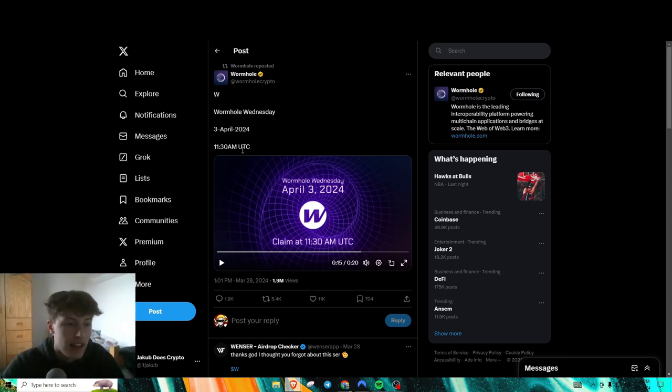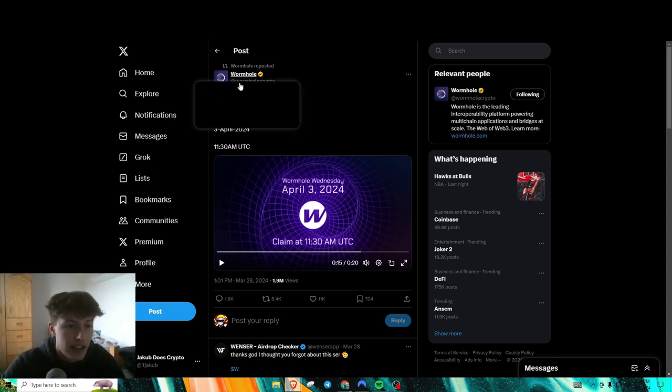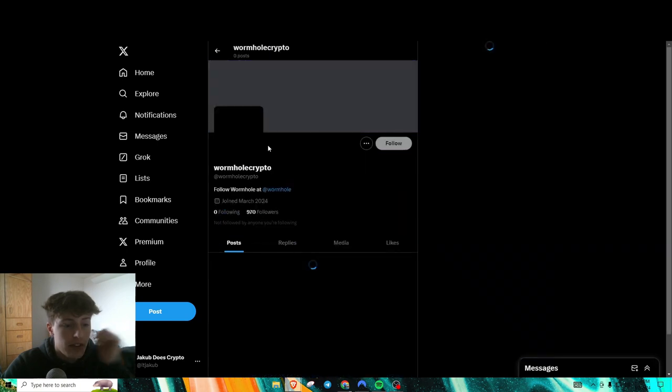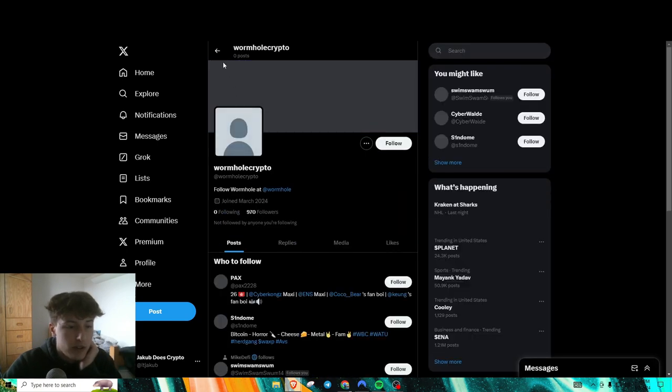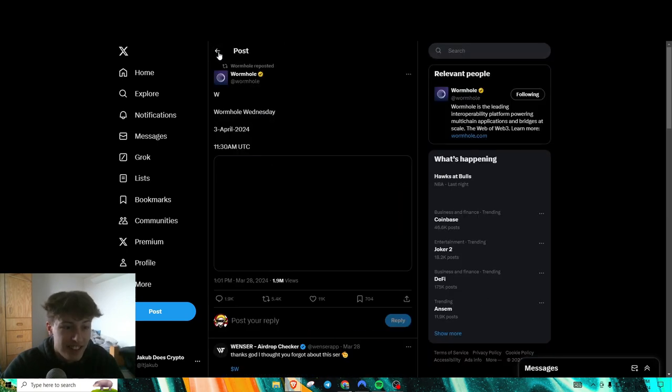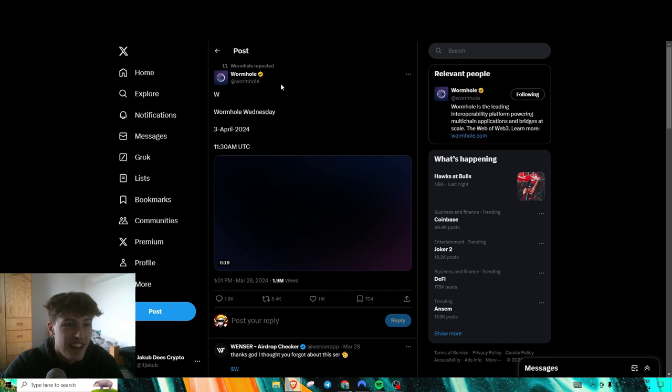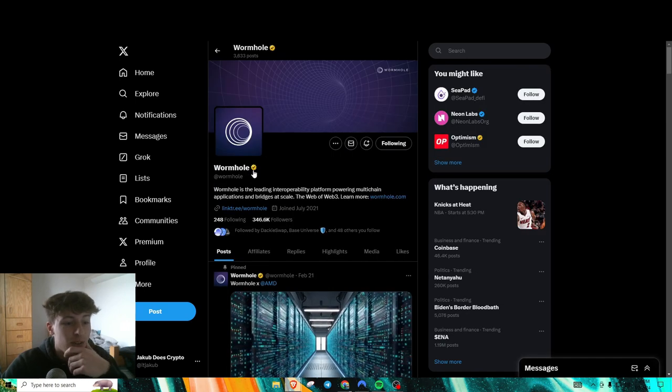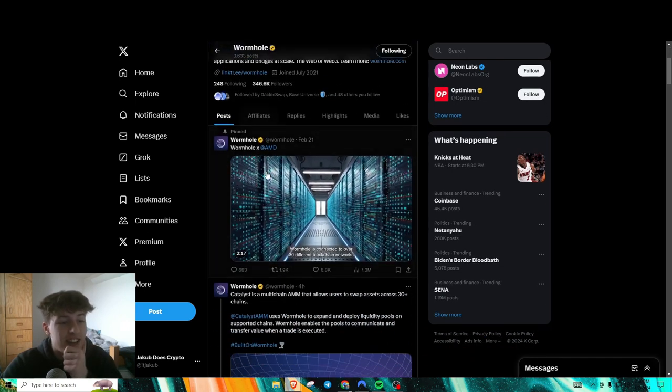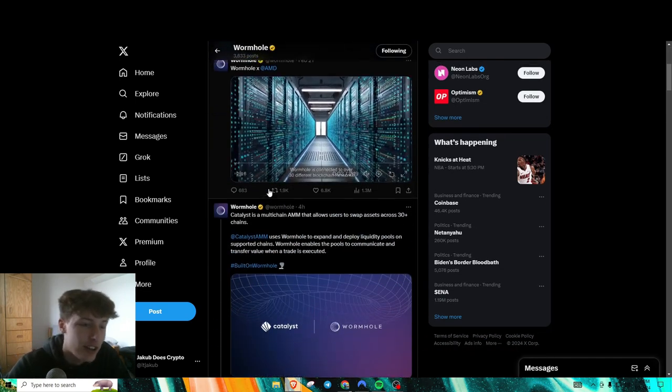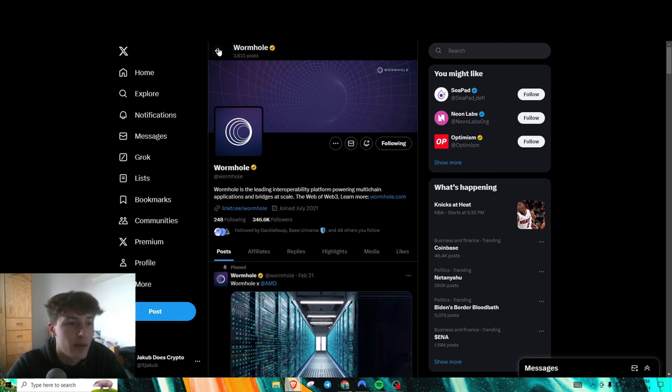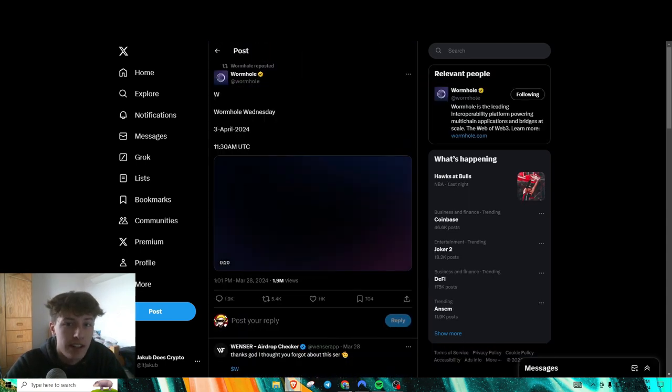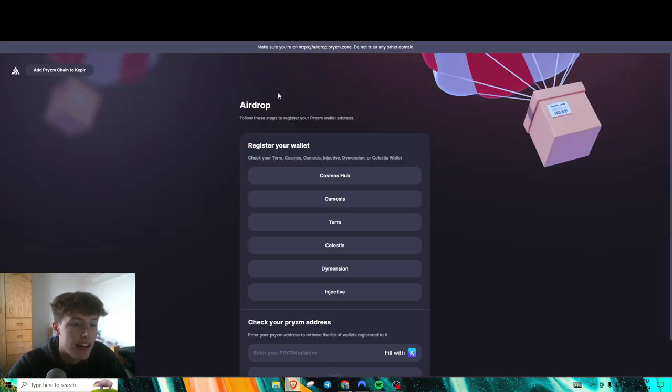So this is happening tomorrow, this time. Make sure you only take information from official sources. See right there, that is not an official source. Make sure you go to the right one. There you go. Make sure you're always on the right Twitter and everything.